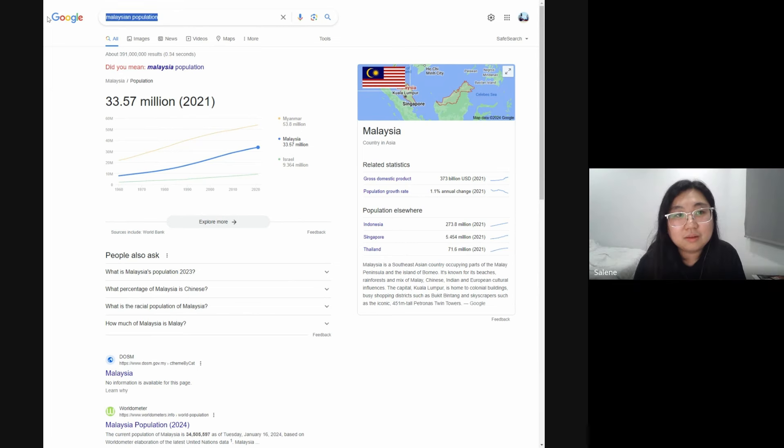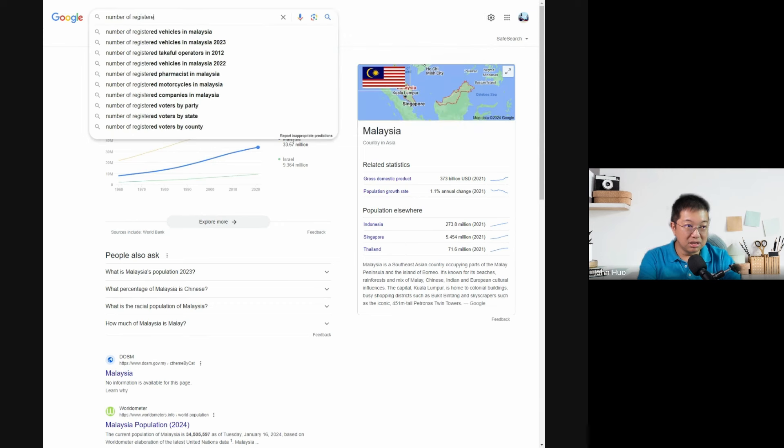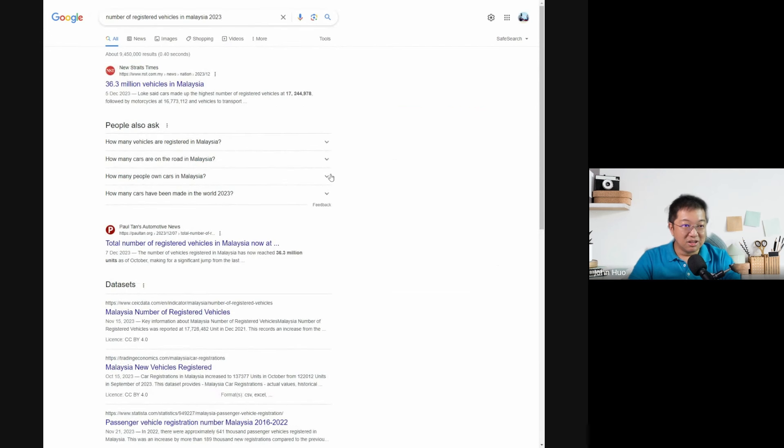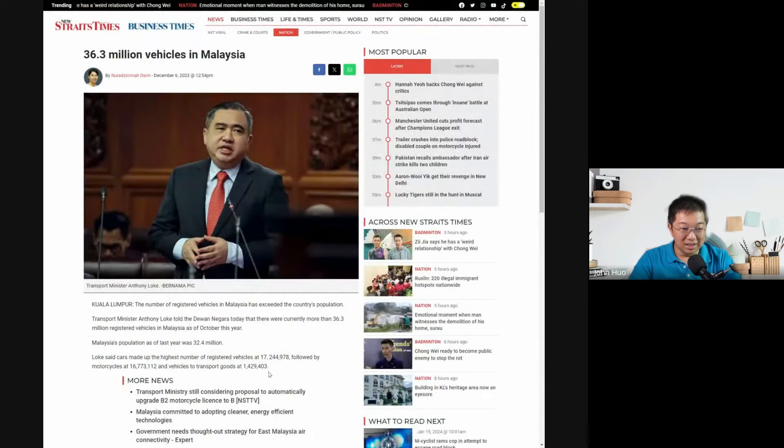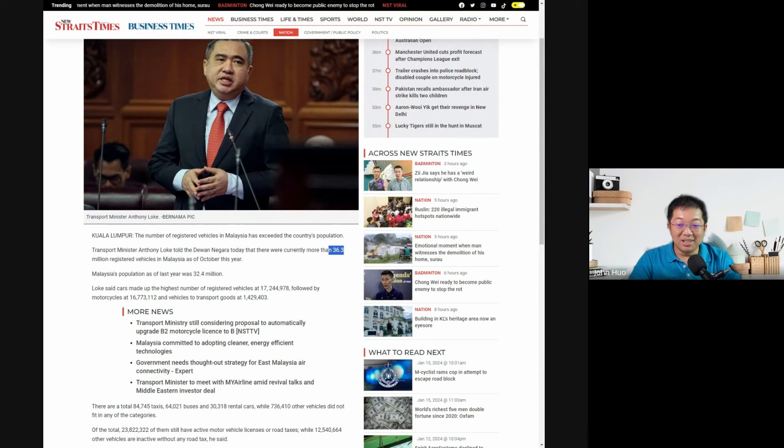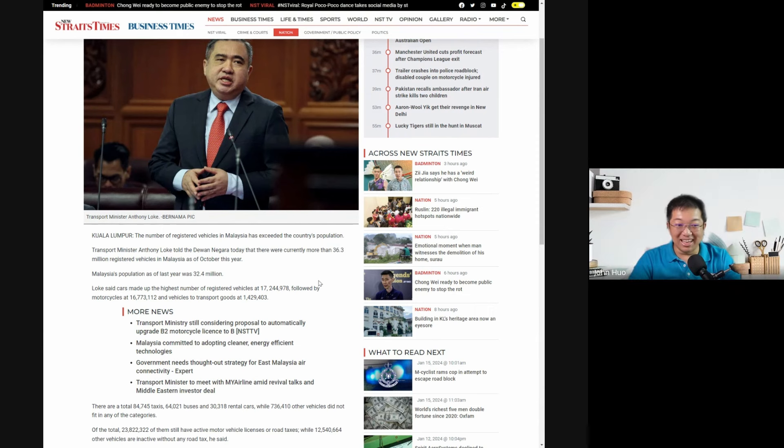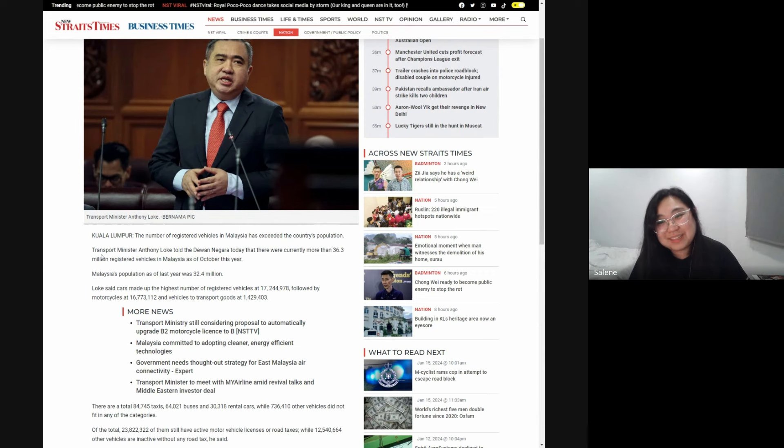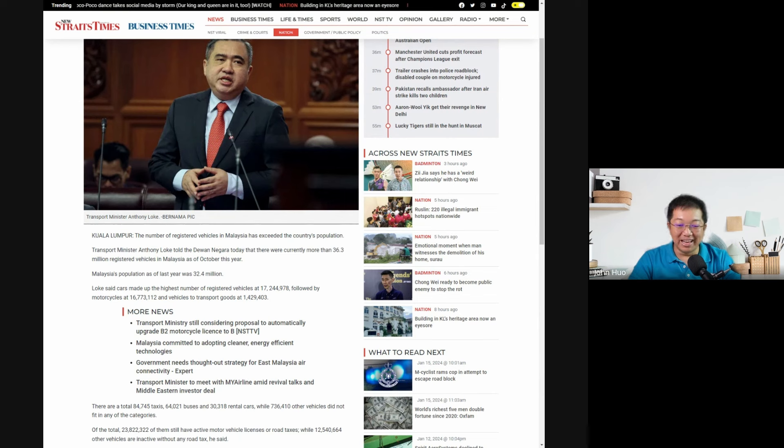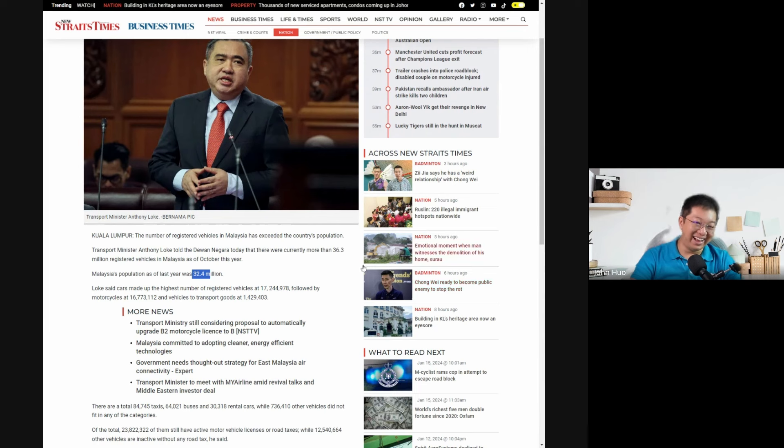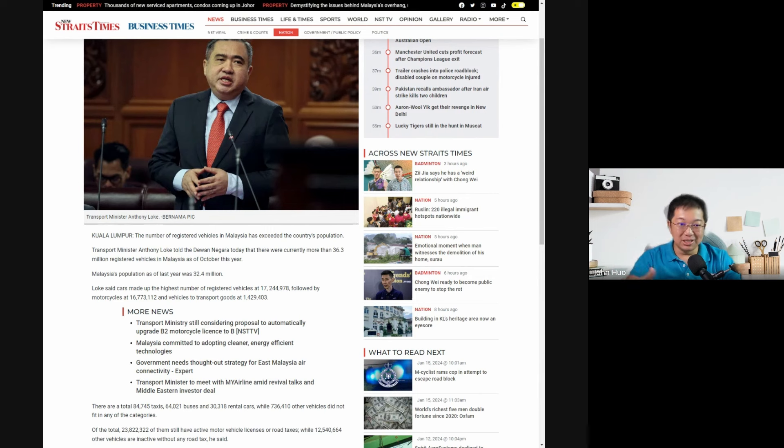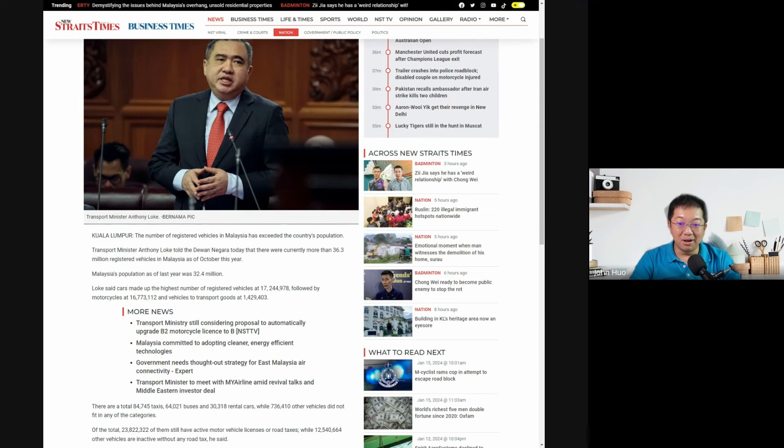We need to figure out the number of registered vehicles in Malaysia. Let's search. Apparently we have 36.3 million cars. That means we have more cars than Malaysians! One person is driving like two to three, one point two cars. Every person has one point two cars including B40 and children, because 32 million includes the kids, five-year-olds, and babies also.